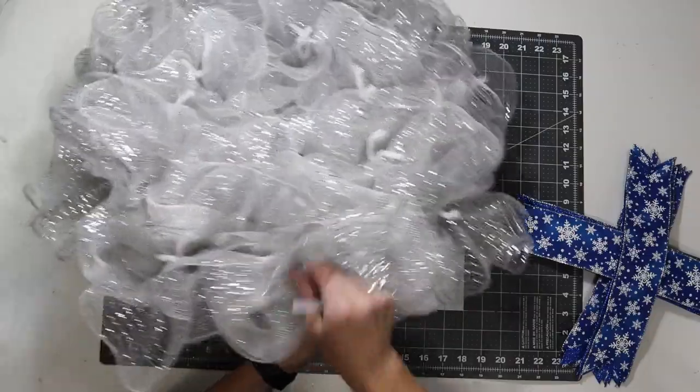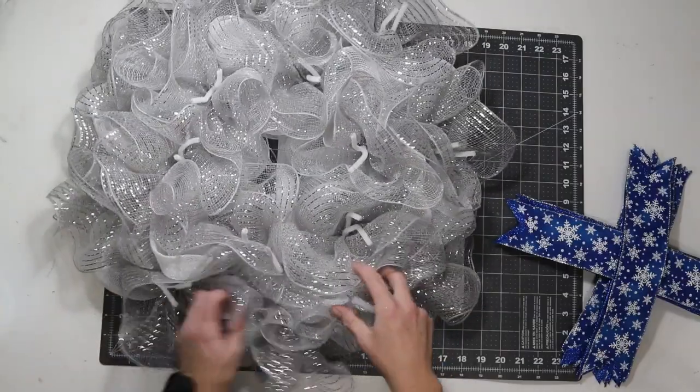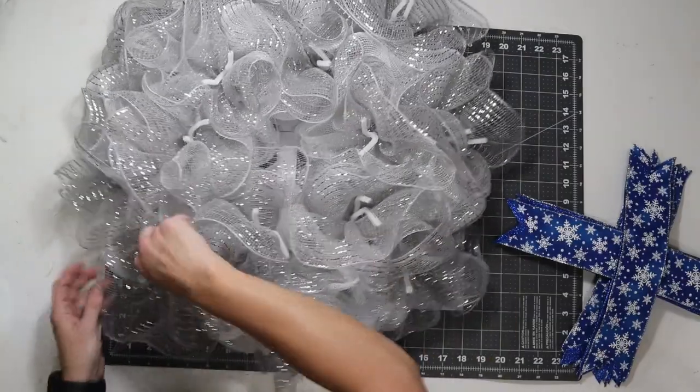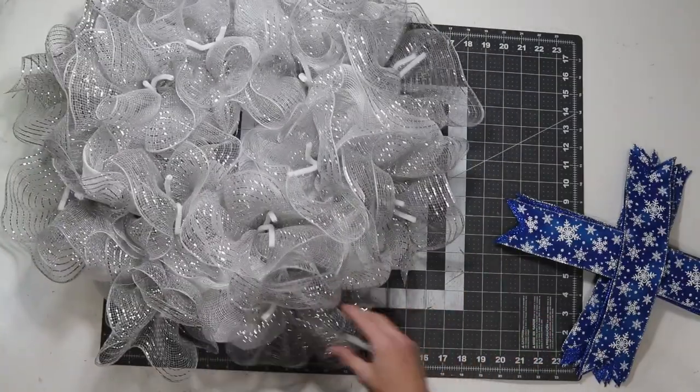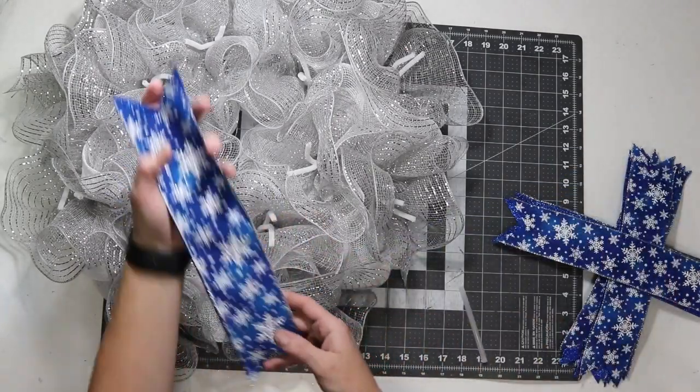I've got all of my ribbon cut. And, I went ahead and stacked it the way I want to add it to my wreath. Just kind of organize on my mesh a little bit. It kind of got moved around.